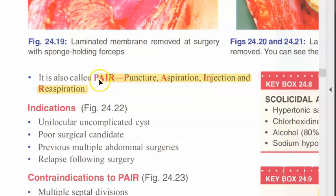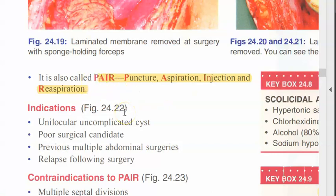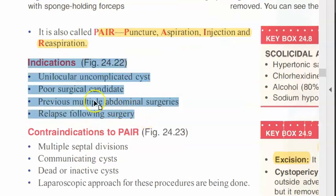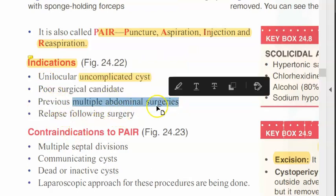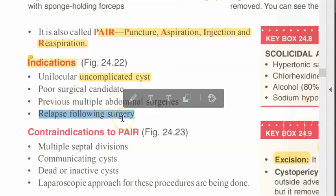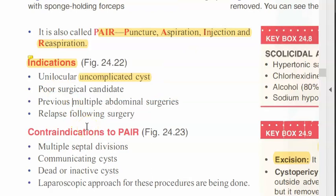This percutaneous procedure is also called PAIR — Puncture, Aspirate, Inject and Re-aspirate — using ultrasound or CT guidance. It is similar to laparotomy but done via the skin. PAIR is indicated if the cyst is superficial, uncomplicated, or in poor surgical candidates — such as those with multiple abdominal surgeries causing adhesions, or relapse following surgery.